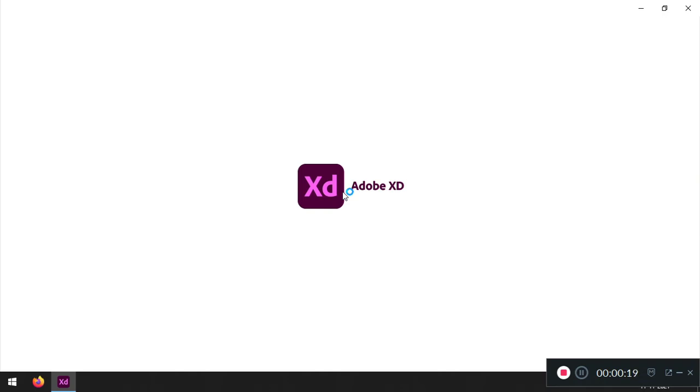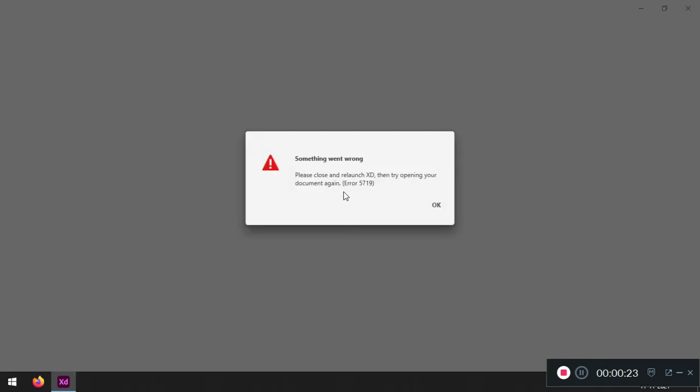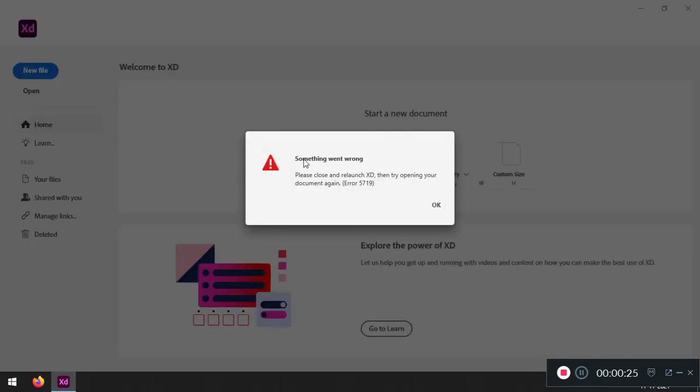open Adobe XD and as you can see that loading screen, and as you can see, the error 5719 - something went wrong. So it's quite an annoying thing, you know.